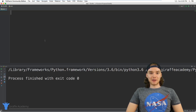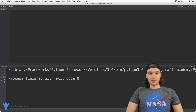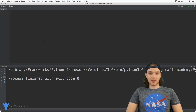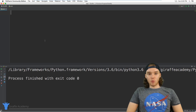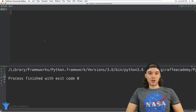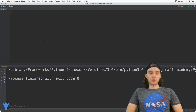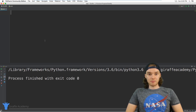Hey, welcome to Draft Academy. My name is Mike. In this tutorial I'm going to talk to you guys about working with strings in Python.